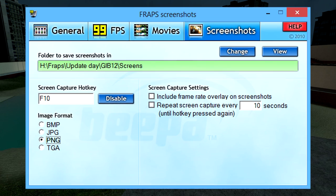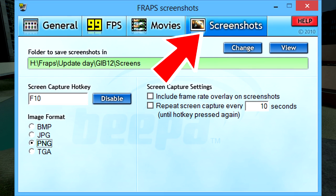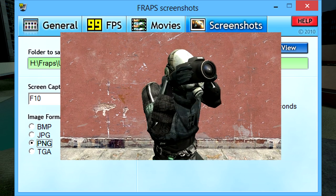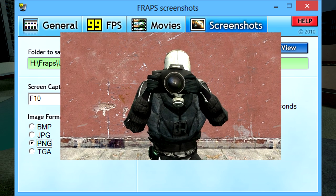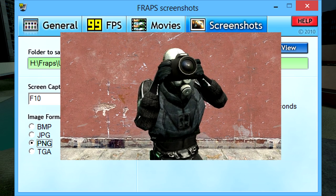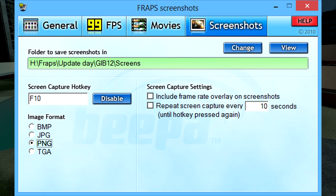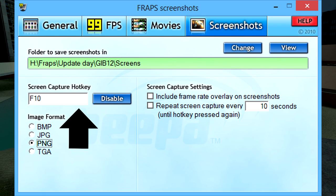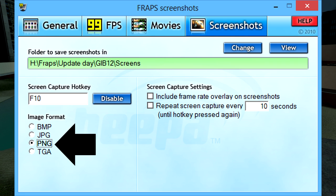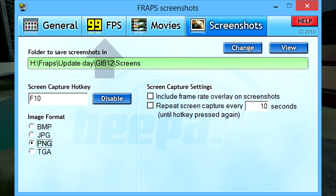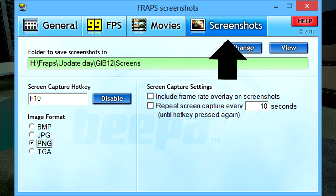Now that we've got the Movies tab set up, we'll quickly go into the Screenshots tab. Normally Garry's Mod has a tool to make screenshots, but I suggest you let Fraps handle that as well, because the quality is just better. Just pick your preferred path, your screenshot hotkey, and your chosen file extension, and you're good to go. Just make sure that these activation hotkeys aren't being shared by any other tab, or you're going to run into some problems.